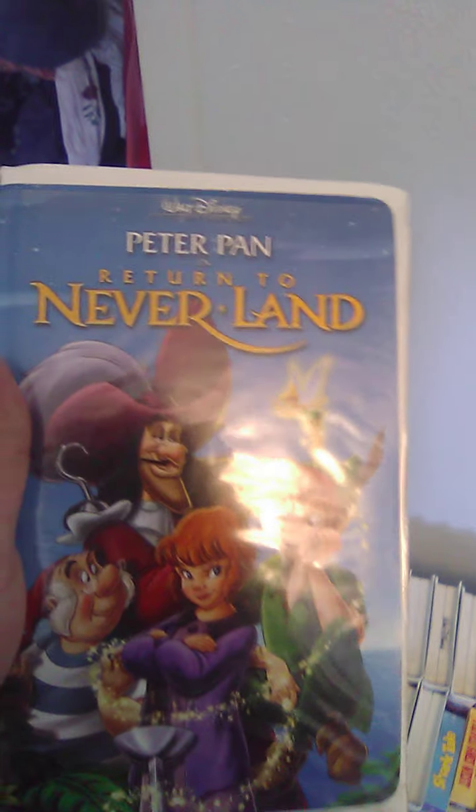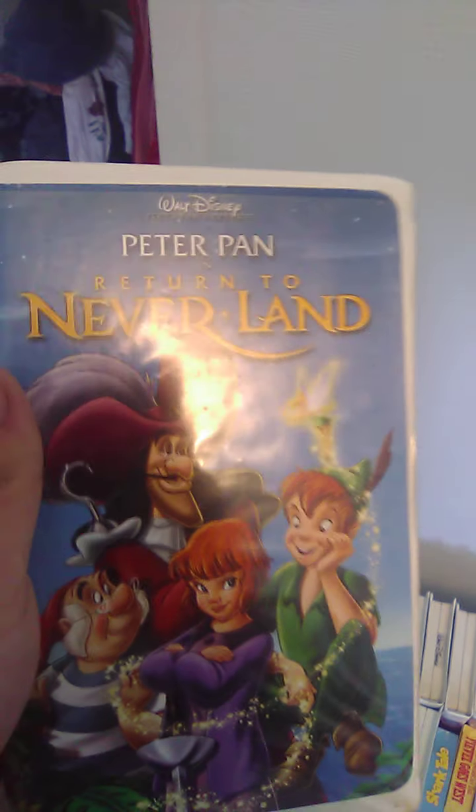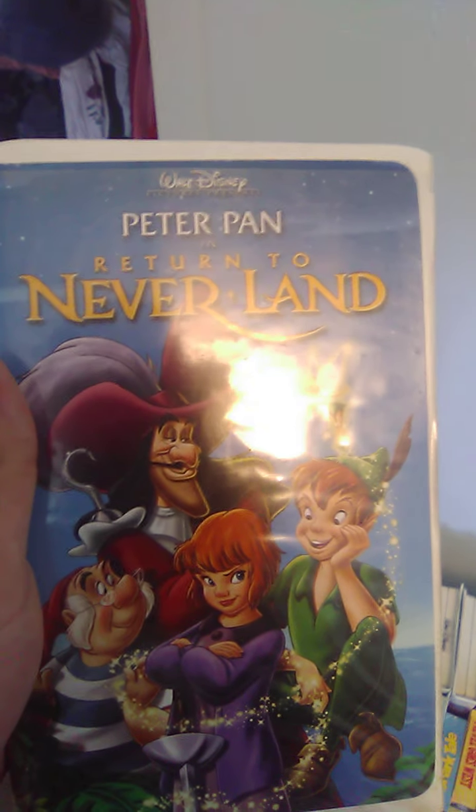Up next, we got Peter Pan Return to Neverland. Spine in the back. It says there's nothing like what we have.